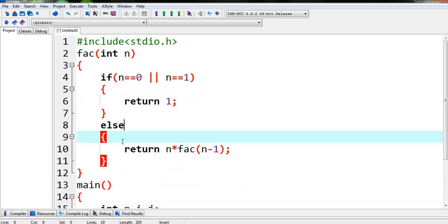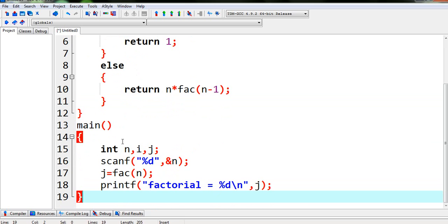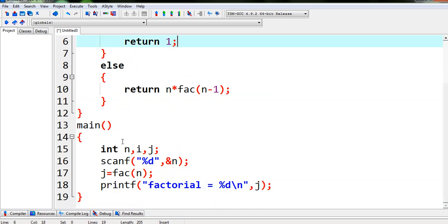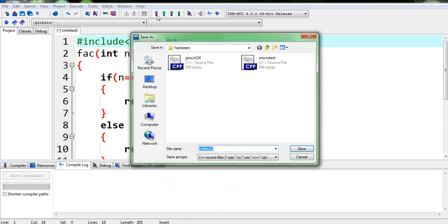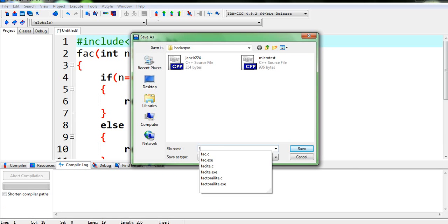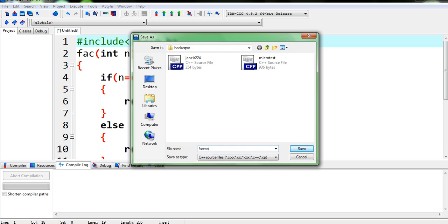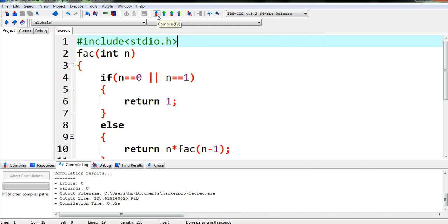So as you can see, so this is our function fact and this is our function main. So now we have to run it. We have to save it before compiling it, so I am writing fact recursion dot c.